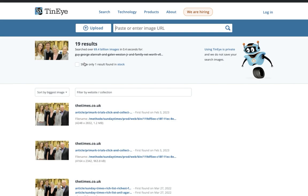So again, here, tineye.com. I'll put a link in the description to this and definitely check it out. It's a great reverse image search.